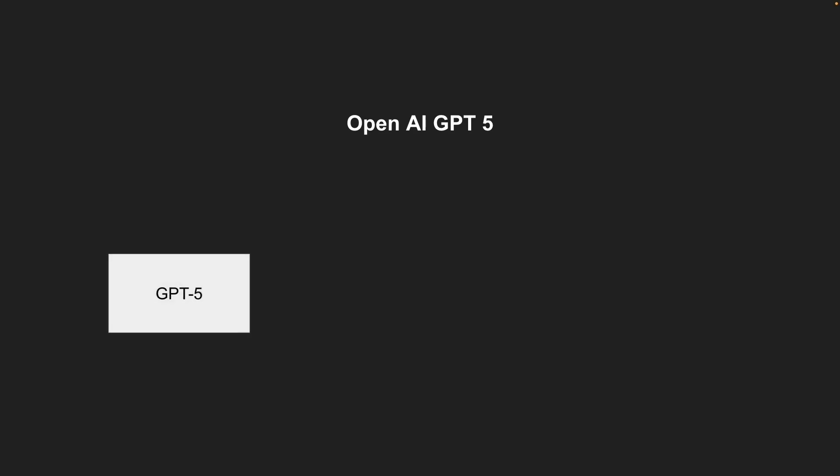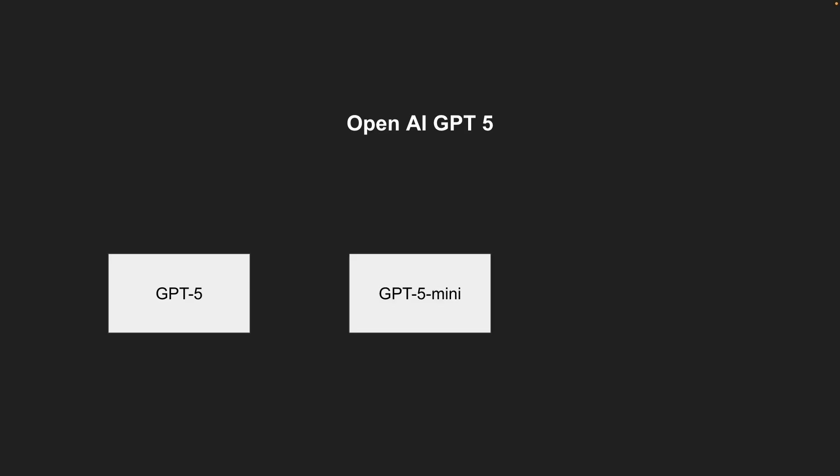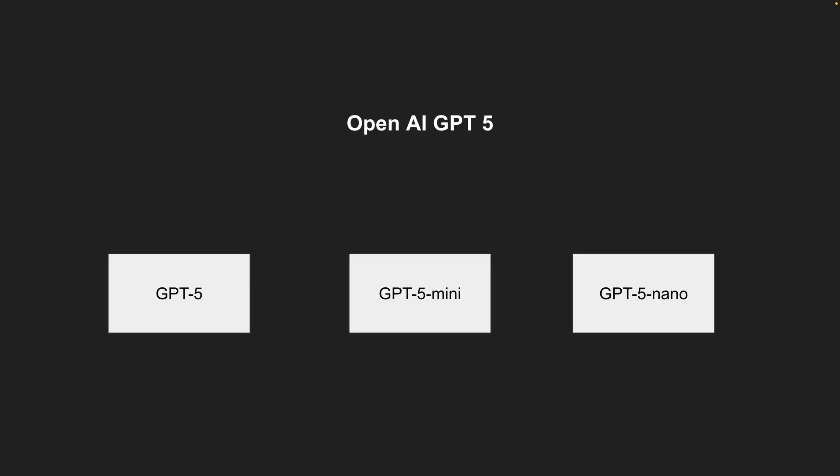First is the GPT-5, this is the regular model. Then there is the mini and the nano version. So tasks that are very simple can be done by nano. Mini does some medium-level complexity tasks, whereas GPT-5 is the one that can do all of the heavy lifting tasks for you.